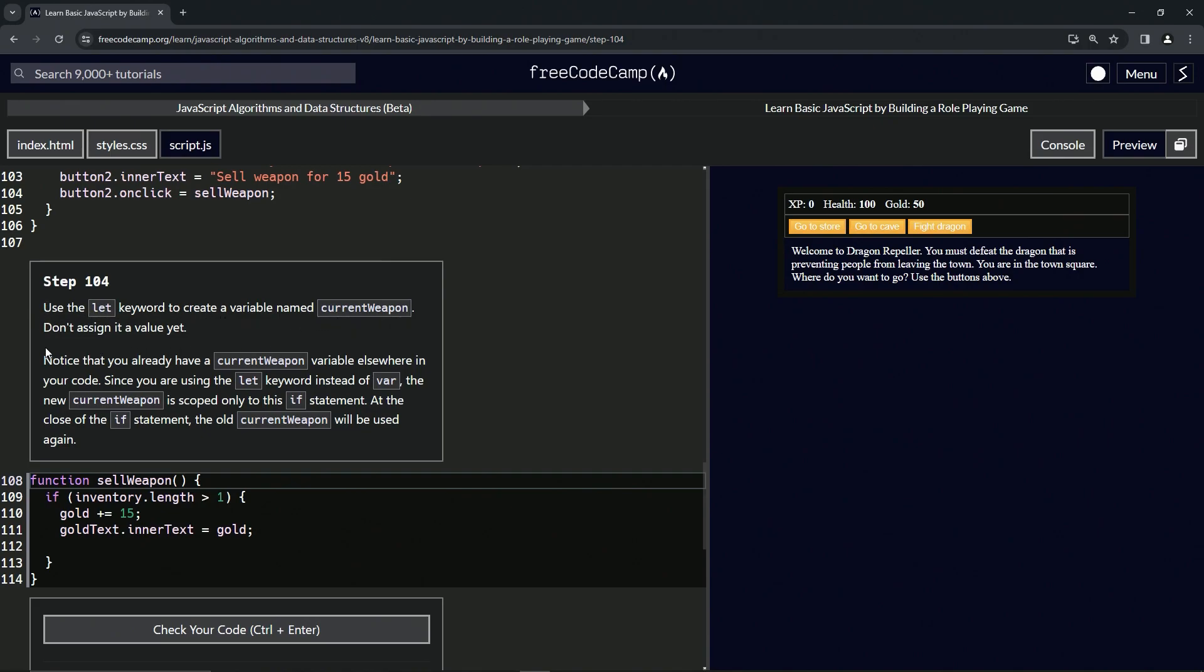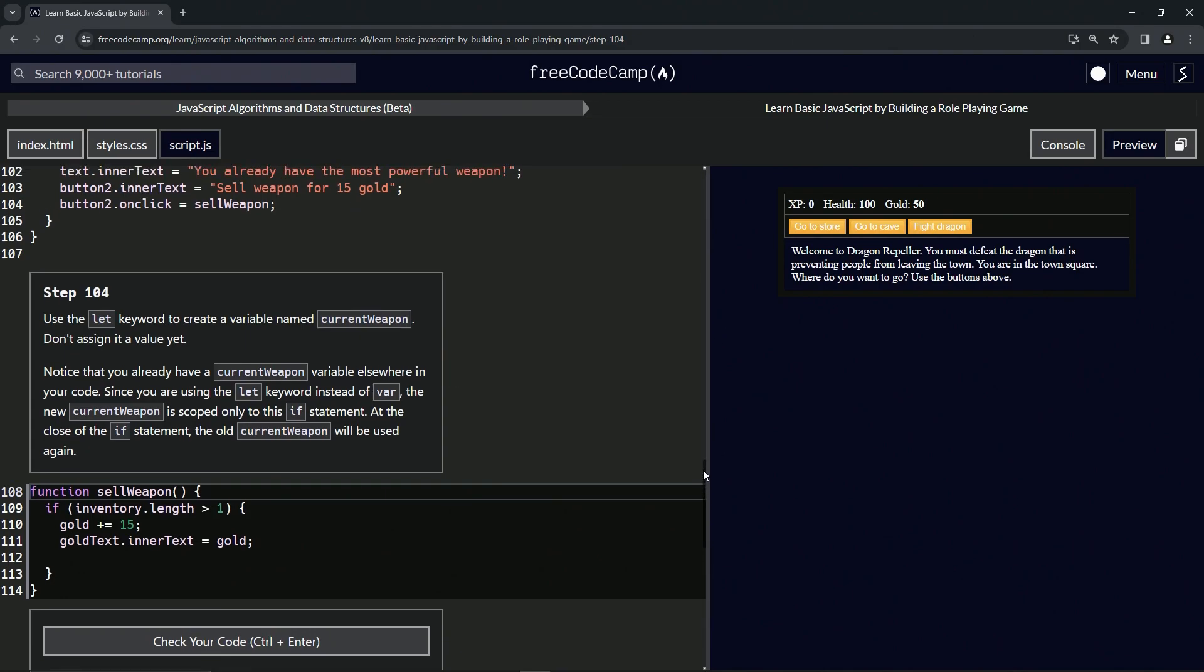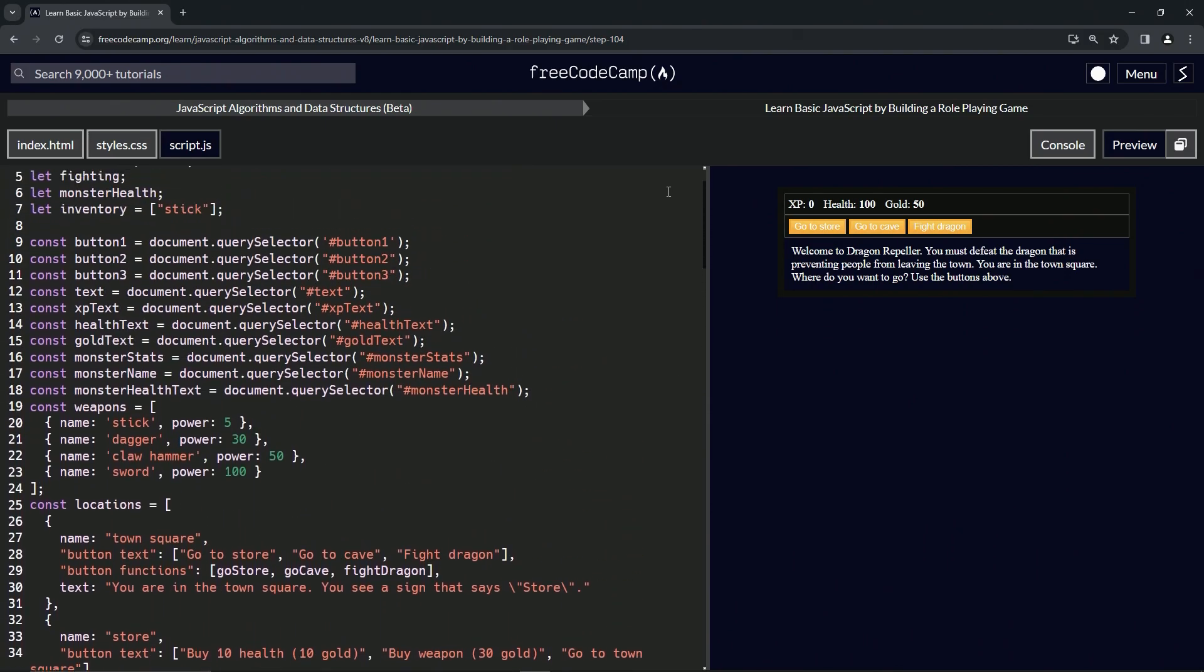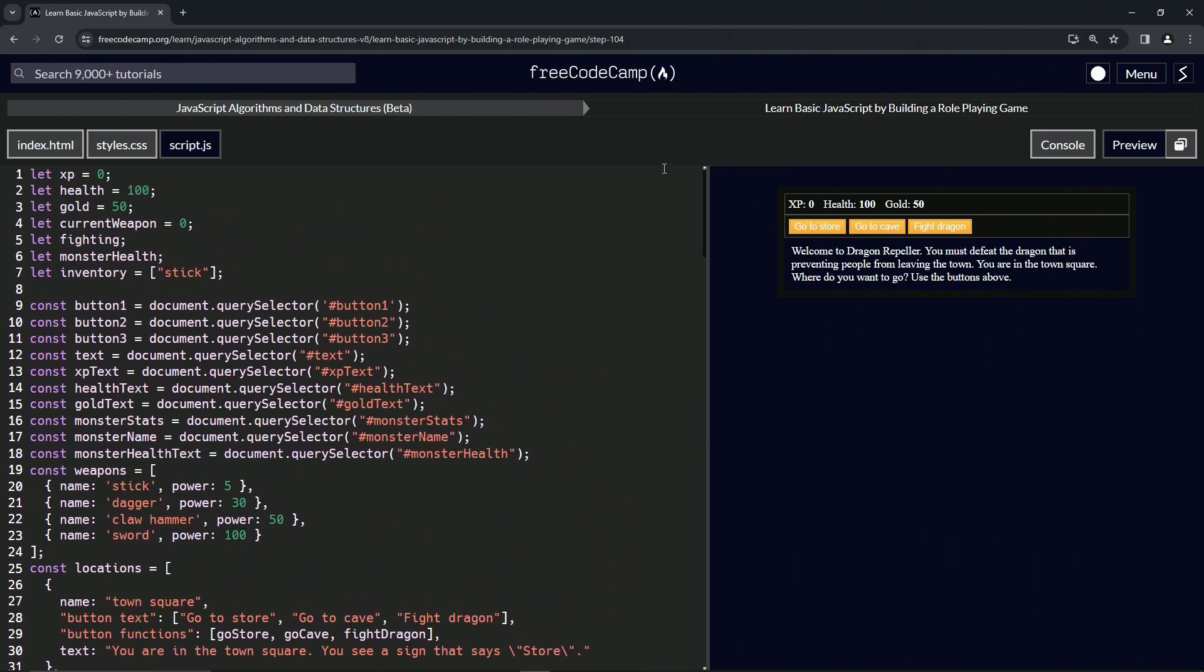Okay, so notice that we already have a current weapon variable elsewhere in the code. I'm sure we do. Let's go look for it. Current weapon, current weapon, current weapon - boom, right there.